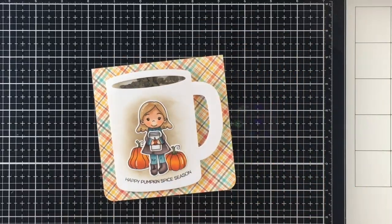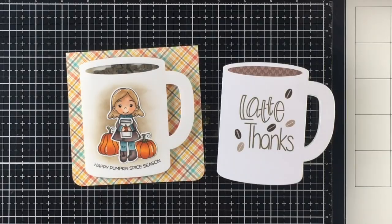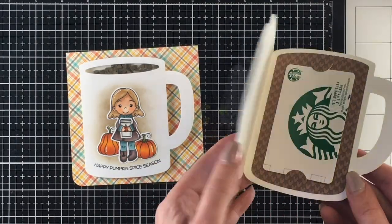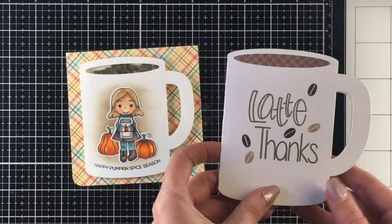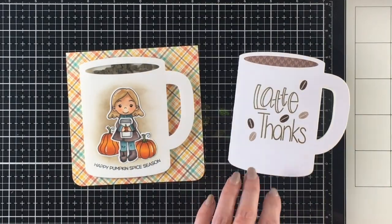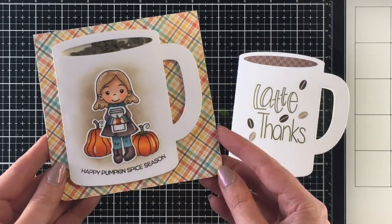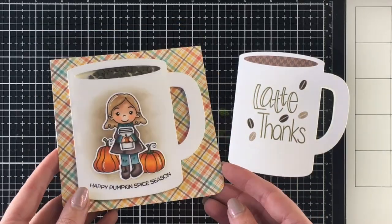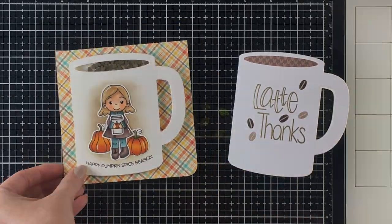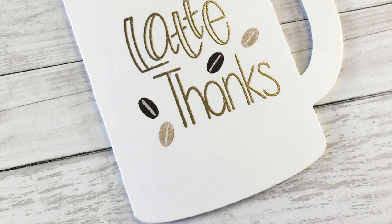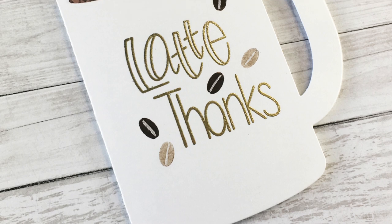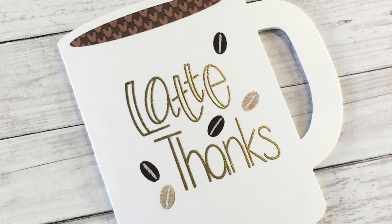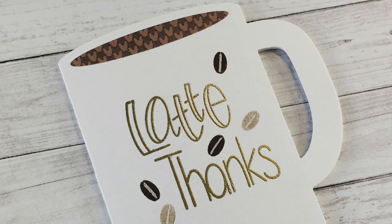Here's a close look at the two cards we made today: the gift card holder and then our shaker card. I really hope you enjoyed these cards. I had a lot of fun playing with this coffee mug card die.